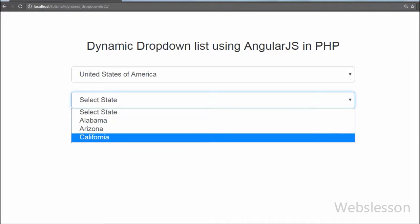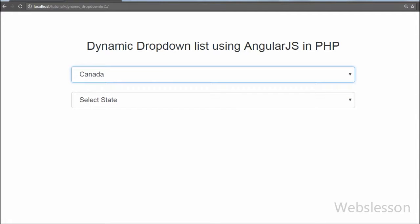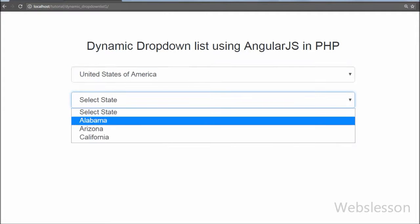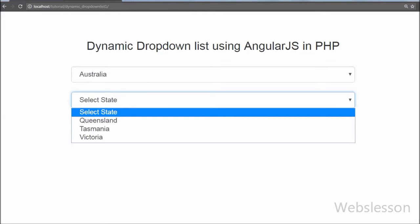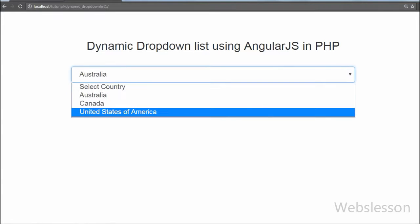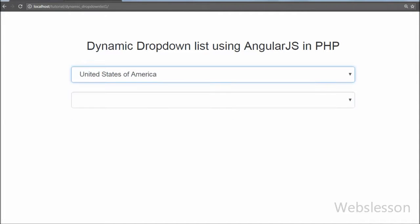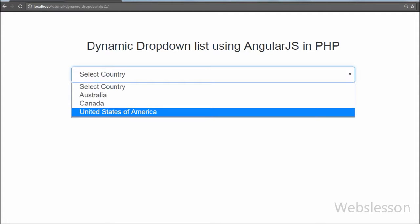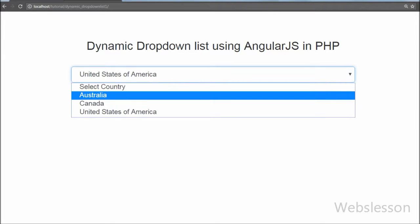In summary, we filled the country select box using an Angular JavaScript function that sends a request to a PHP script which sends back data to fill the select box. To load state names for a selected country, we added a function under the country select box's ng-change event. When a country is selected, the function sends a request to a PHP script, which returns state data displayed in the state select box using Angular JavaScript. This is how we developed a dynamic select box using Angular JavaScript with PHP.